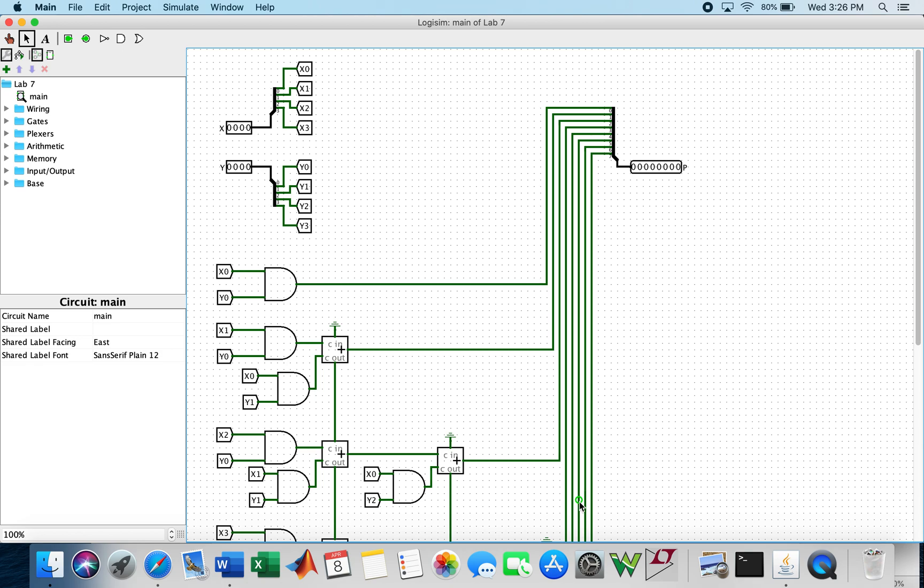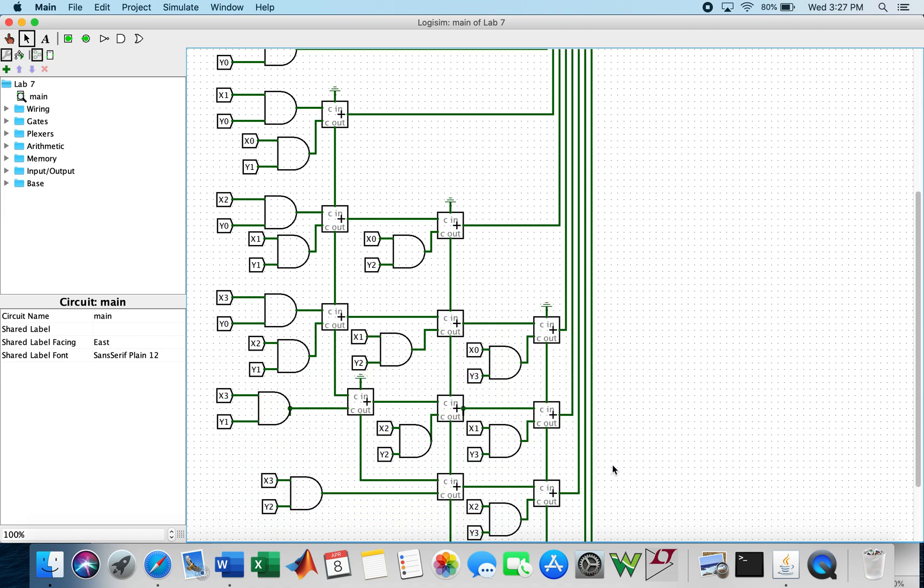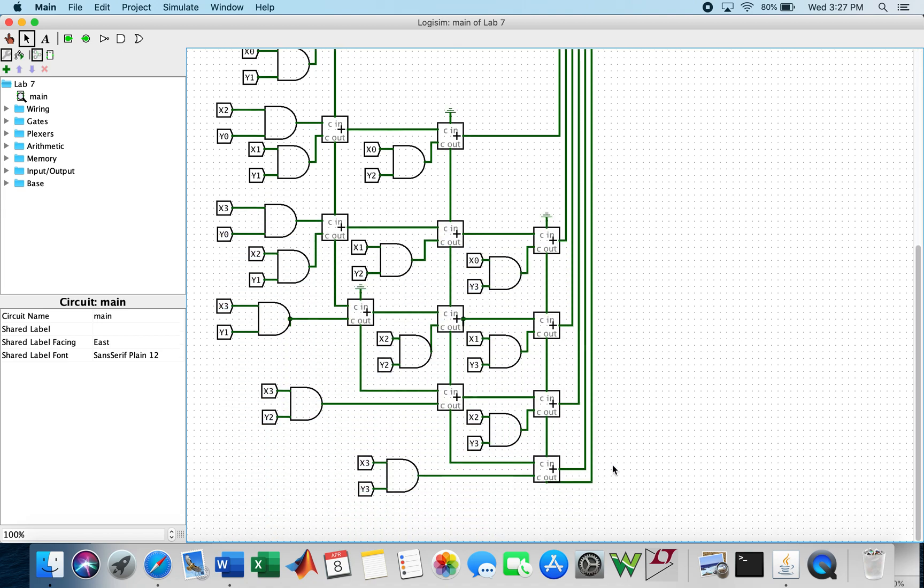This is my implementation of the 4-bit multiplier on Logisim for lab 7. Here is the full implementation.